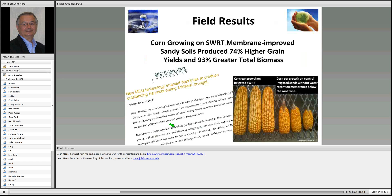Moving on, I wanted to show you what the corn ears look like on the membranes. This is our 2013 first publication showing corn on the membranes versus corn without water retained in the root zone.